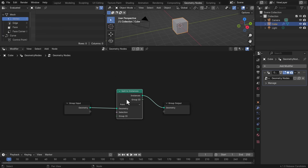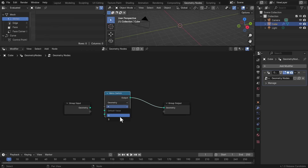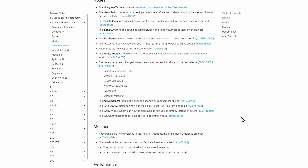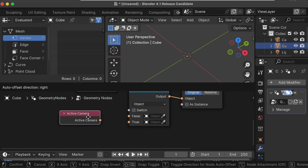Several new Geometry Nodes have been added: the Split to Instance node (splits geometry into multiple pieces based on group ID), the Musgrave Texture node has made a comeback, a Menu Switch node, Sort Element node, Index of Switch node, and the Rotate Rotation node which replaces the Rotate Euler node for faster and clearer modifier rotation. Five nodes have been updated to use the Rotation socket introduced in the last release.